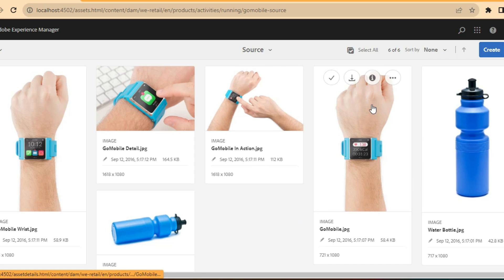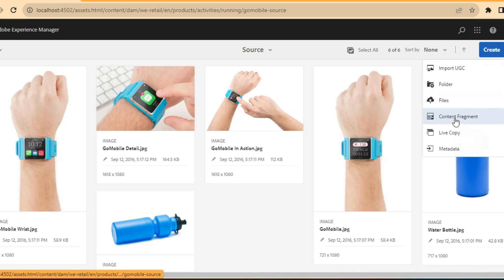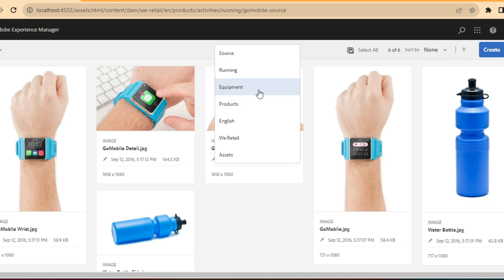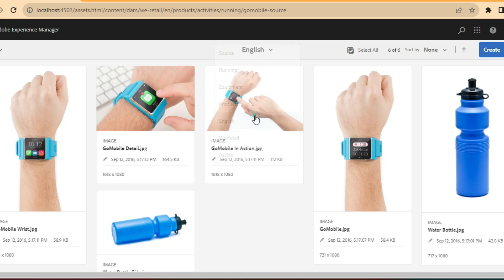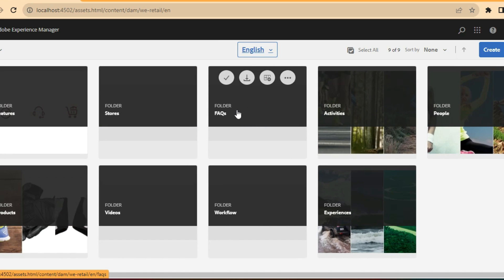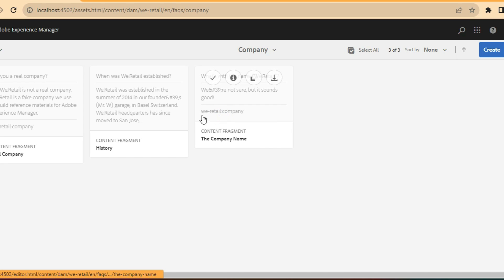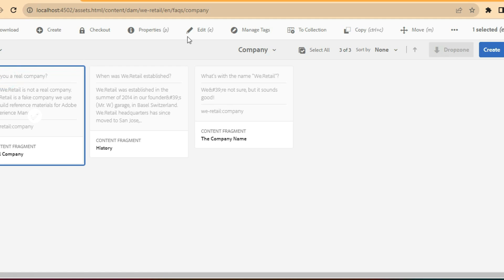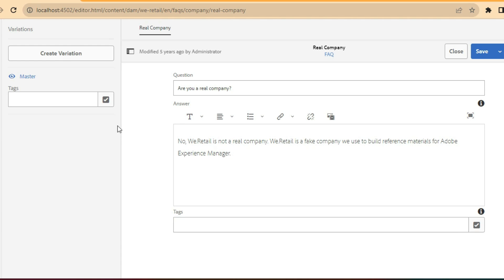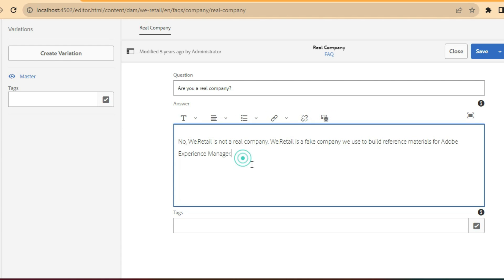Apart from images, we can also create what is called Content Fragments. Going back to English in Assets, if you see the FAQs tab and click on company-related FAQs, here I have one of the FAQs for We Retail company. In this FAQ you will have the question and answer — this is one example of a content fragment.